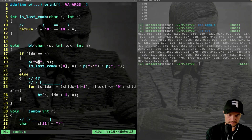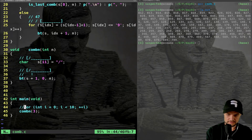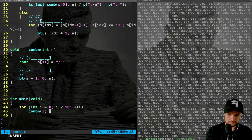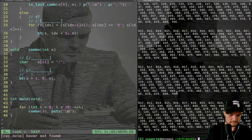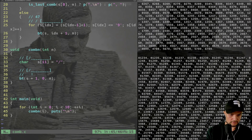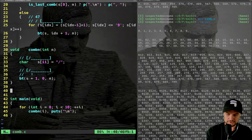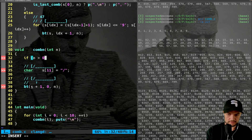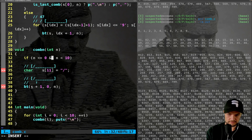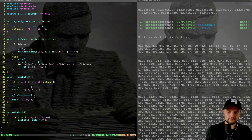Let's test again — the combinations come out correctly formatted. Testing with all values, everything looks right. Finally, add a preliminary check: `if (n <= 0 || n >= 10) return;`. That's the complete solution — pretty short and sweet. Thank you for watching.